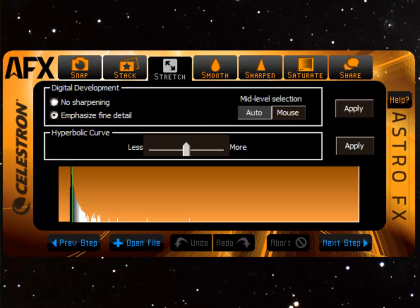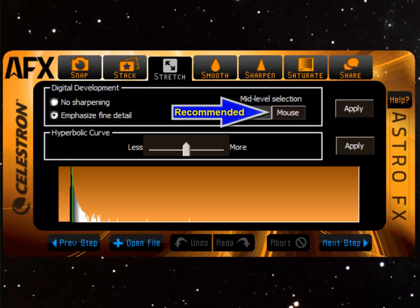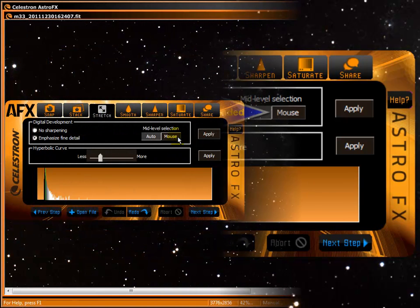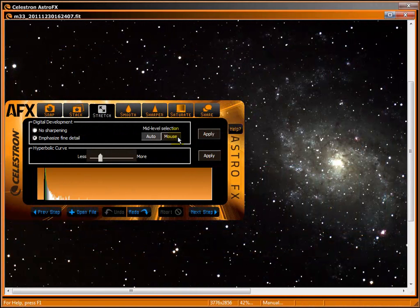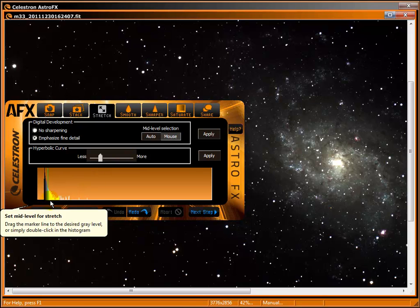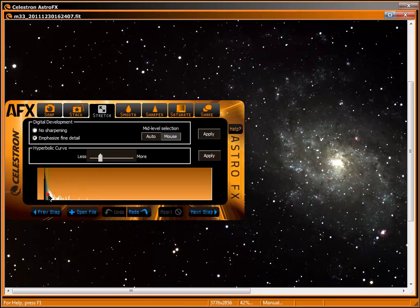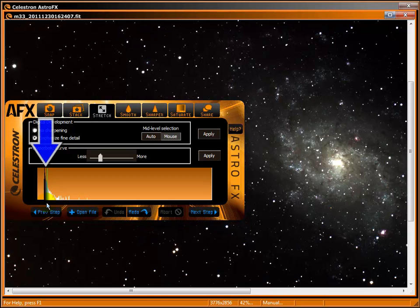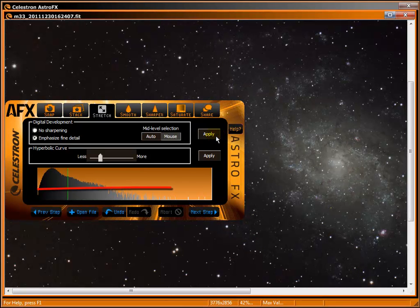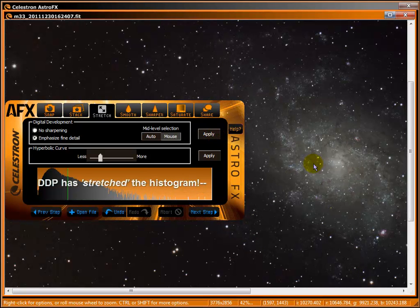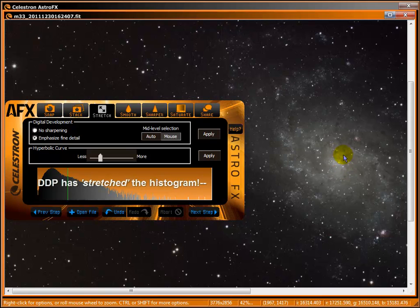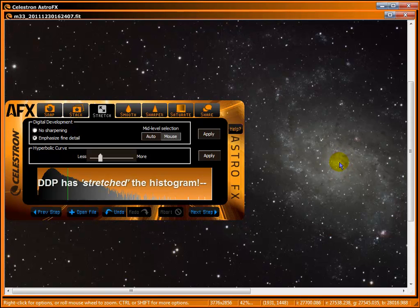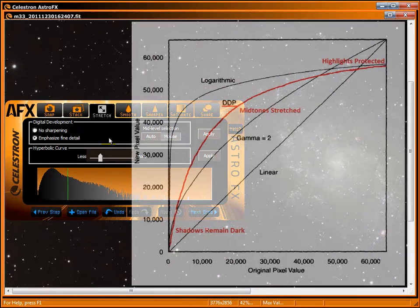Mouse gives you control. When you click the button, it brings up a bubble with instructions. Drag the green marker to the desired breakpoint on the histogram or double-click anywhere. Start conservatively just to the right of the initial point. Hit apply. You should see dim detail brightened and highlights preserved in the brightest areas.